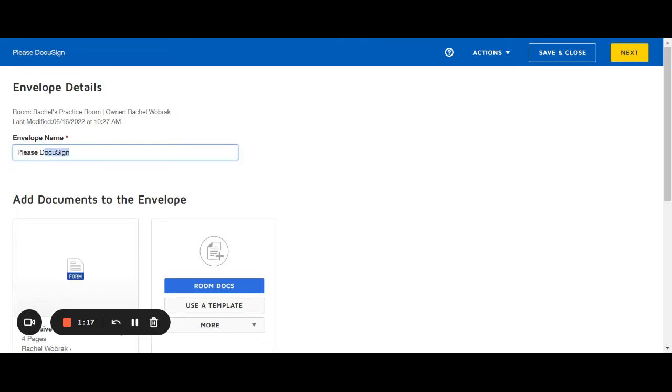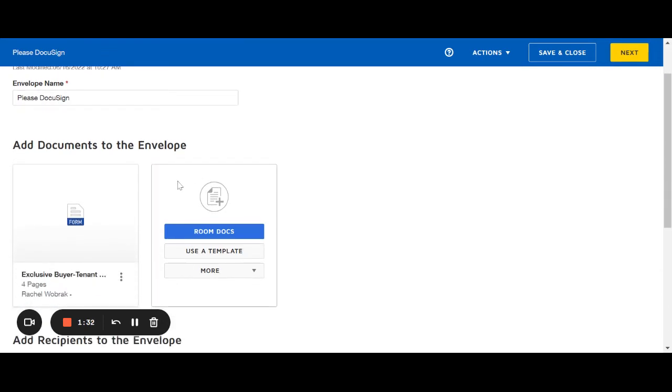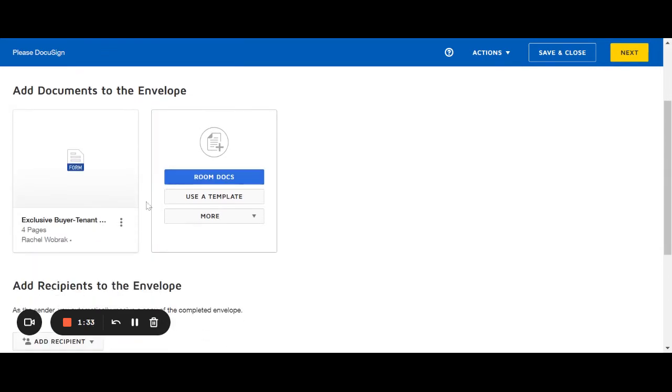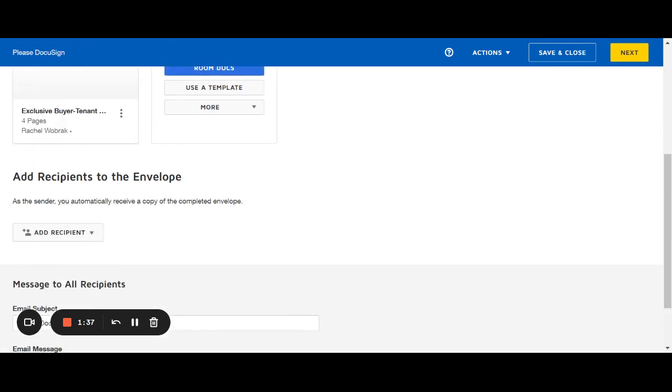It's good practice to rename this envelope so you remember the details of who it's going to or what the property is because it will always auto-generate Please DocuSign. So name it something that you will be able to find and remember. It just makes it easier for you in the long run.